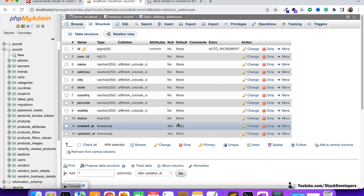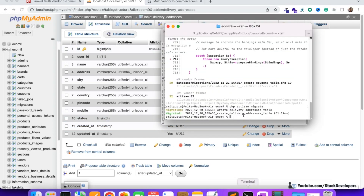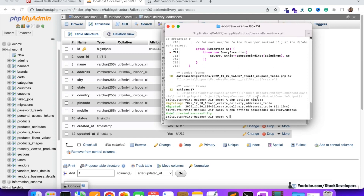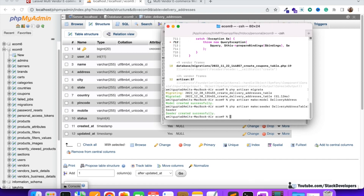Now we will add one entry into the delivery_addresses table using a seeder. First, create the DeliveryAddress model: php artisan make:model DeliveryAddress. Then create the seeder file: php artisan make:seeder DeliveryAddressTableSeeder. Both files have been created successfully.